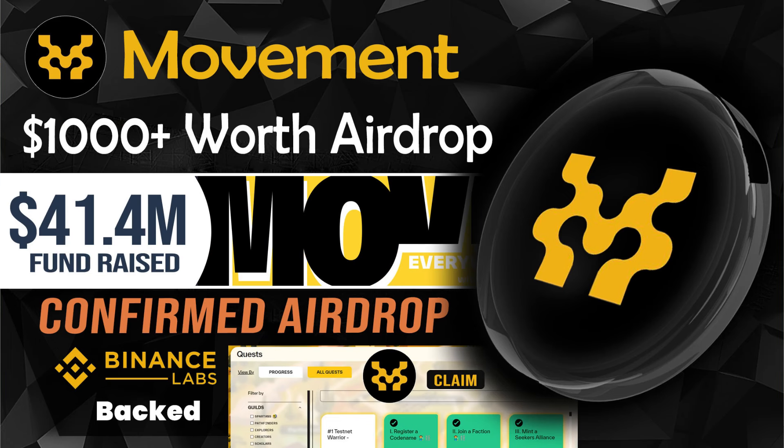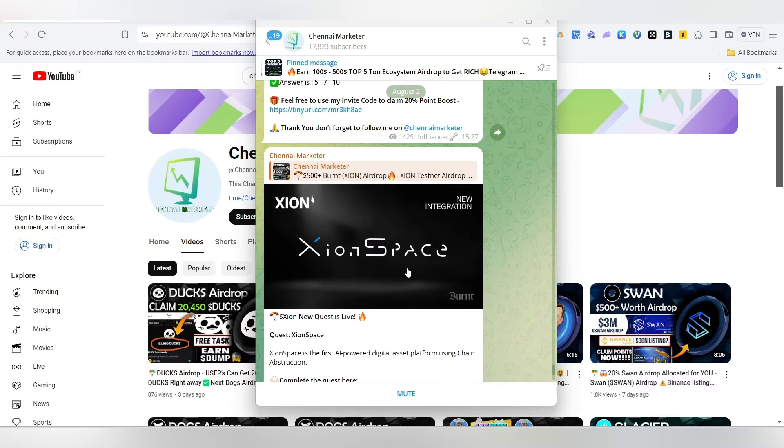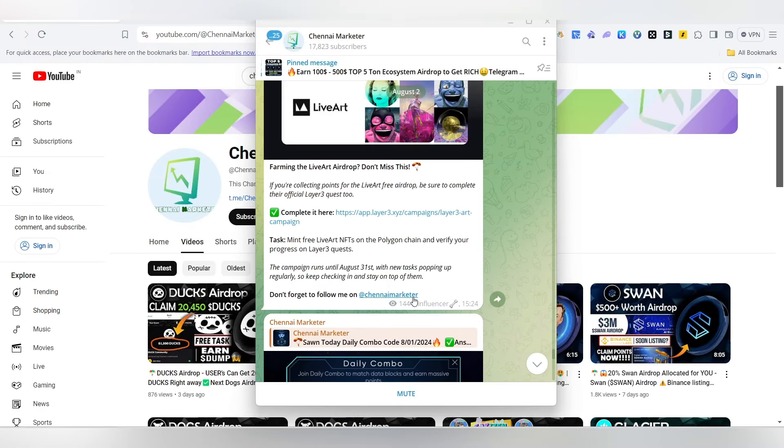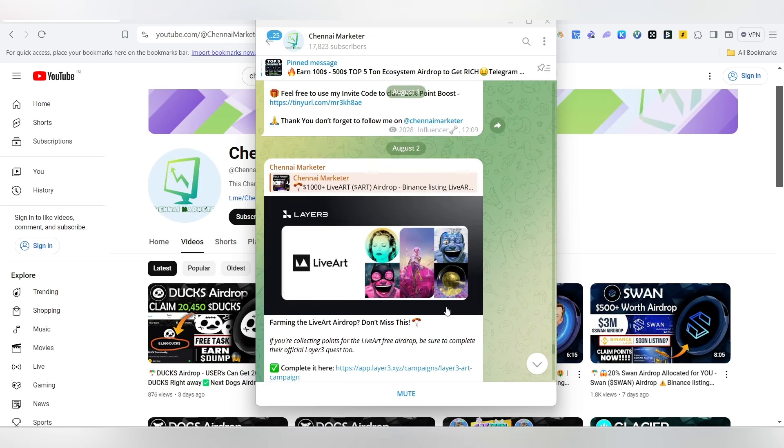If you like this video, please like it — we will be very motivated. This is our Telegram channel. If you want to follow it, you can follow it.